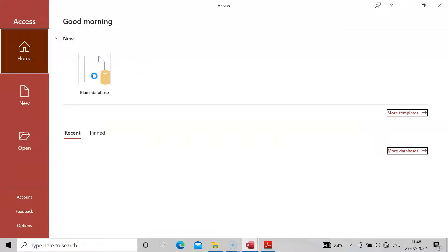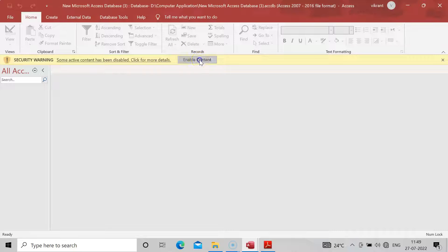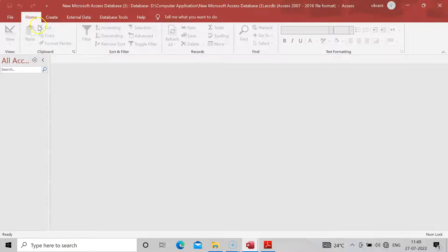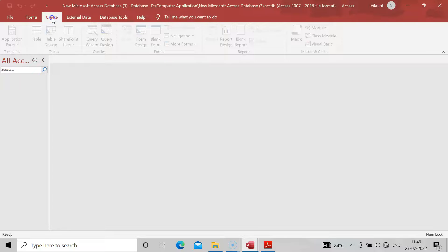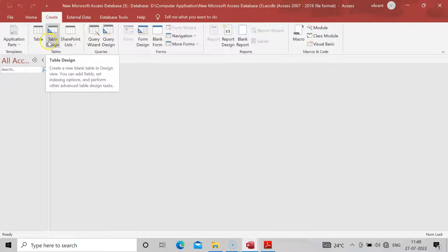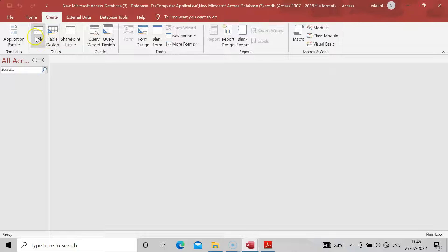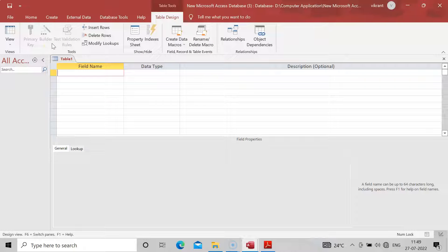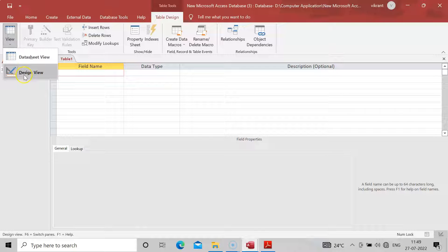Open a blank database and enable the content. Go to the Create option, and in the Create option click on Table Design. Once you click on Table Design, come into the Design View.